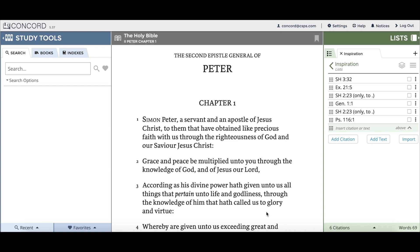Hello and welcome to this Concord Help Center video. In this video, we will be talking about new updates to Concord that were introduced in the latest Concord release. There are a number of improvements in this release, and most of them are improvements to Concord's search functionality.